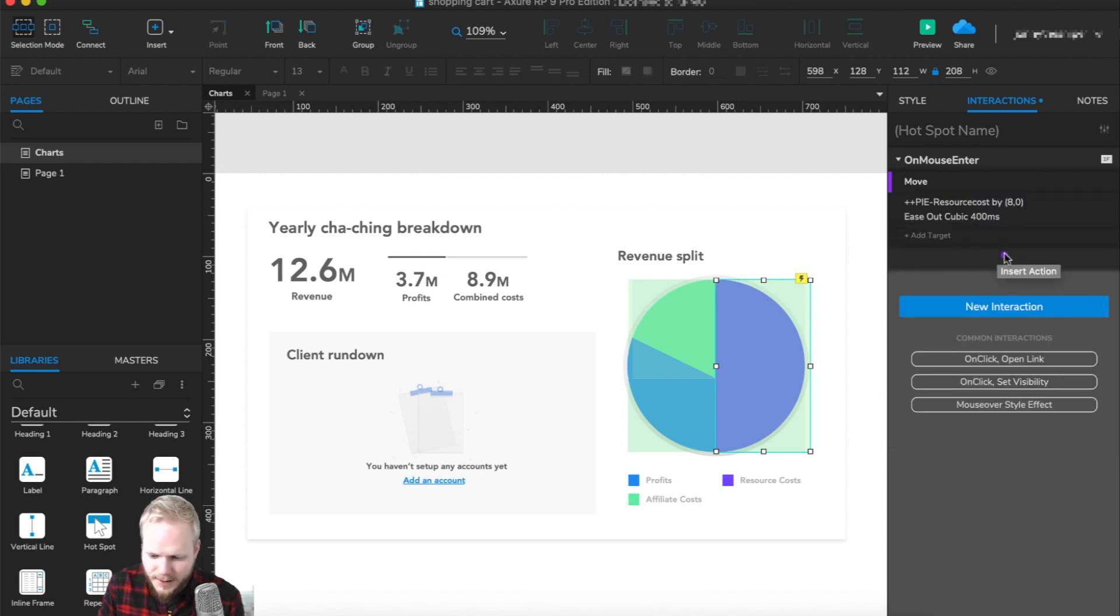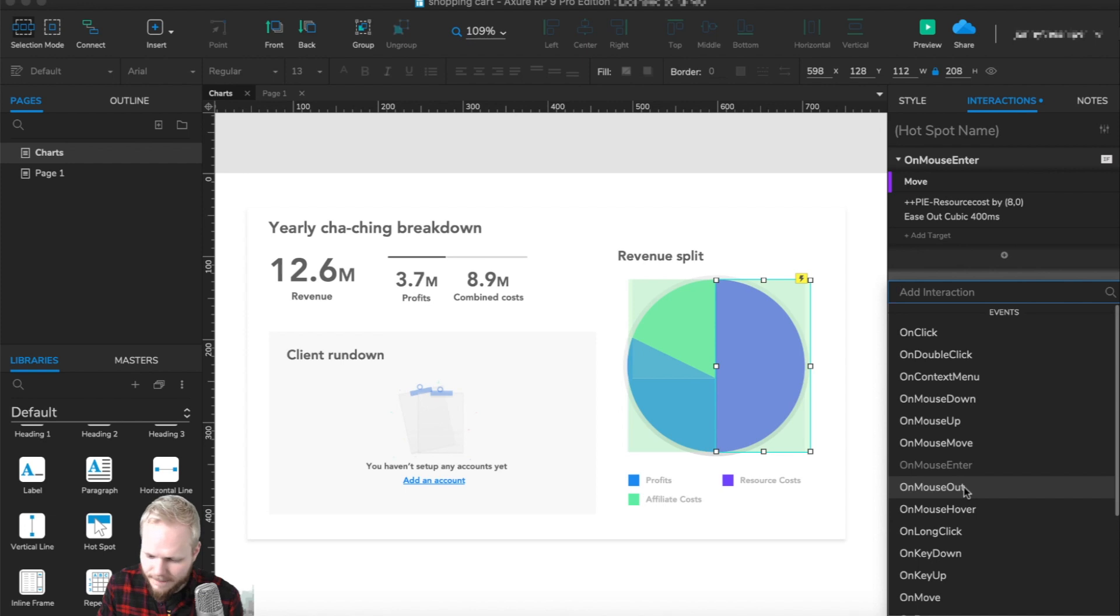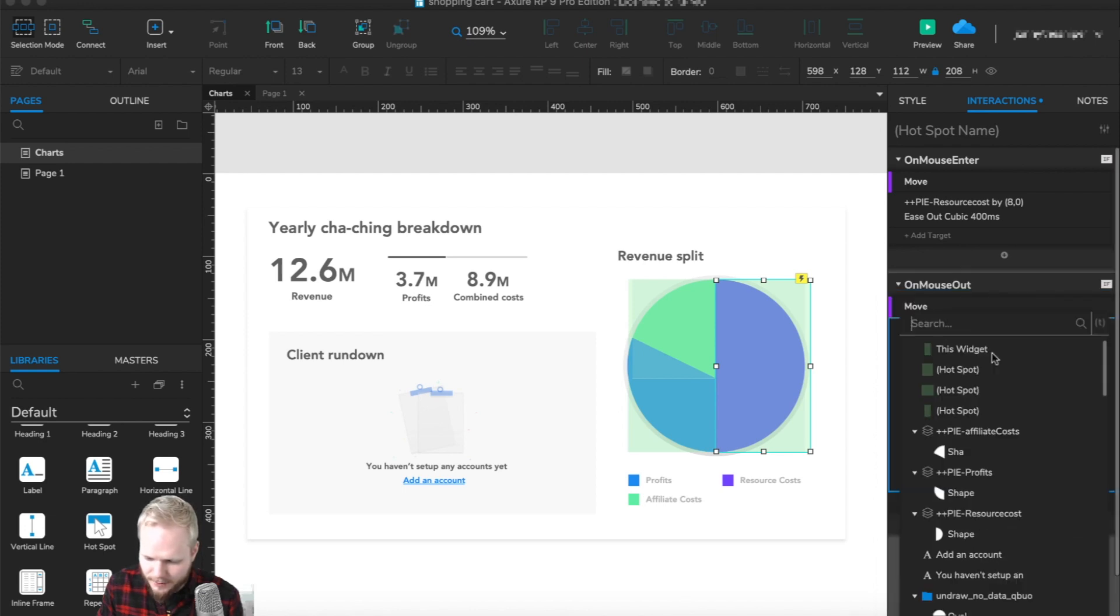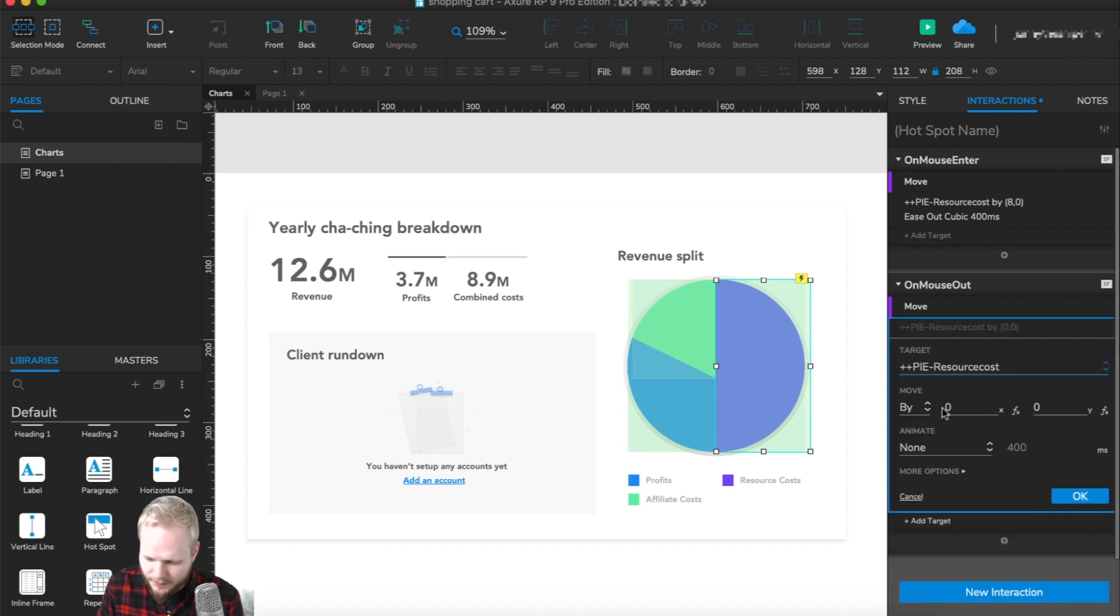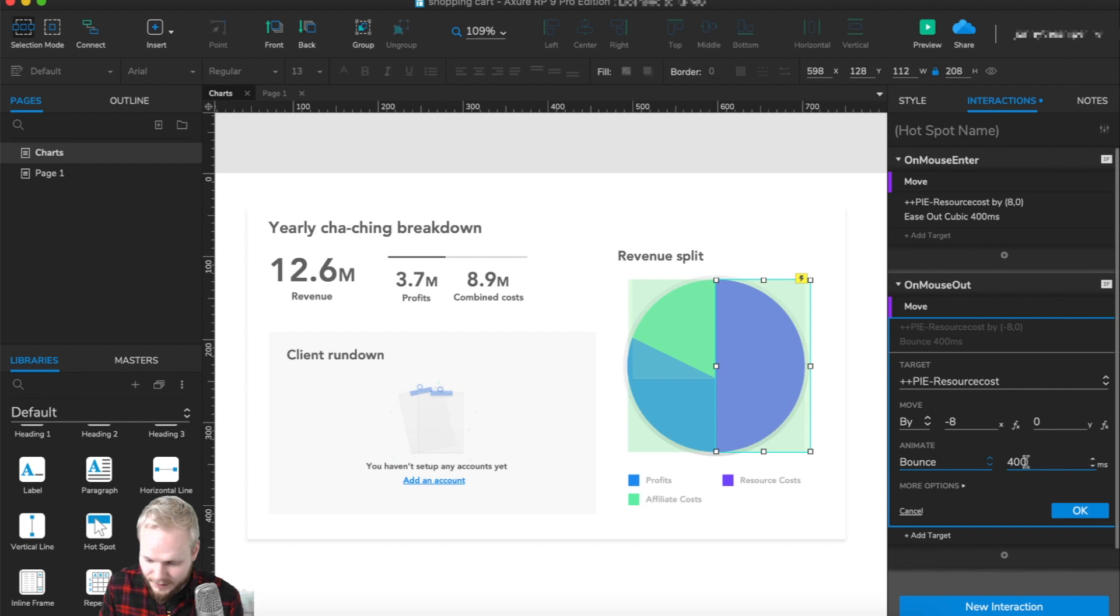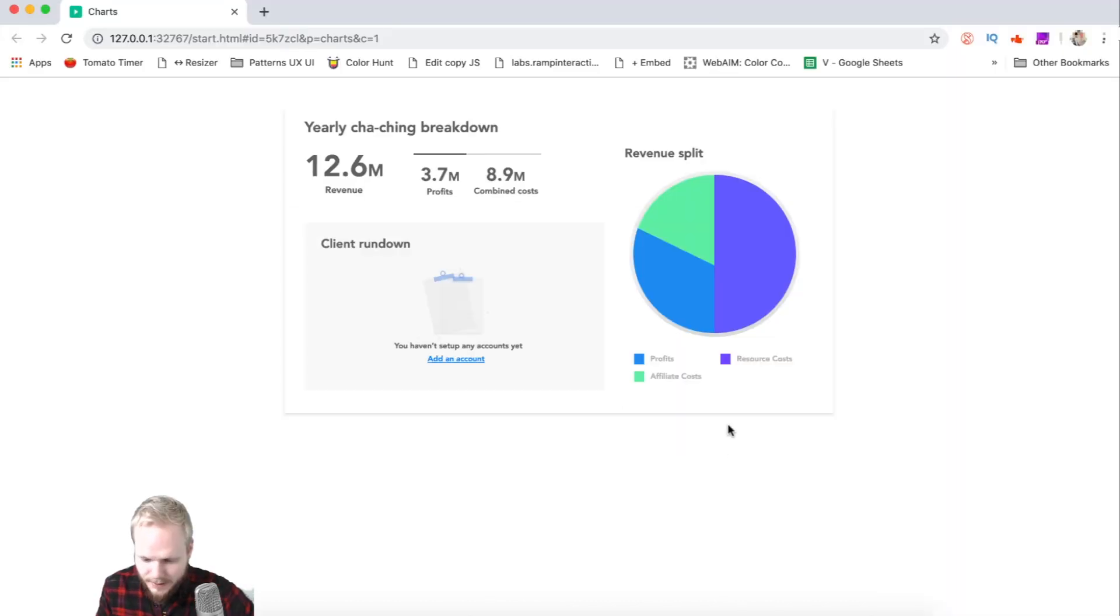I also want another effect—a new interaction on mouse out. I want to return it back to its previous state, so I'll select that resource cost and move it minus eight. I'm gonna use a bounce effect so it returns bouncing in. Let's test it out. As you can see, it works right.